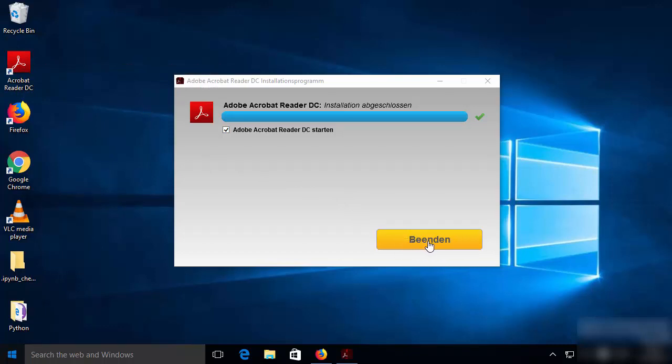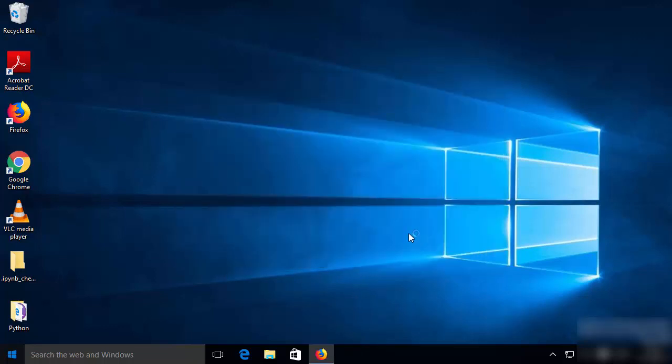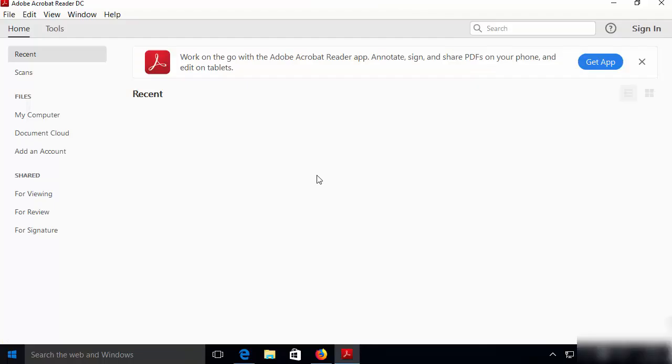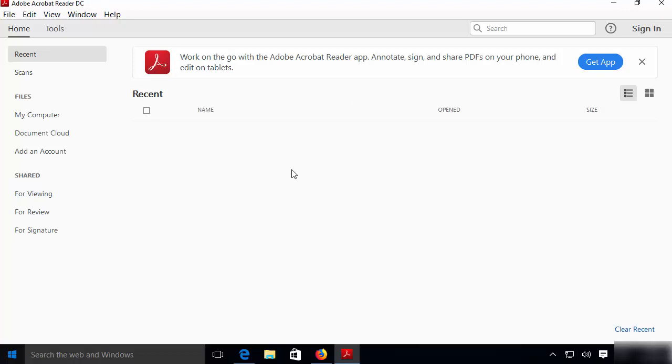I'm going to click on finish, which will launch Adobe Acrobat Reader on your Windows 10 operating system. Now you can see Adobe Acrobat Reader has been launched. You can start using Adobe Acrobat Reader on your Windows 10 operating system.